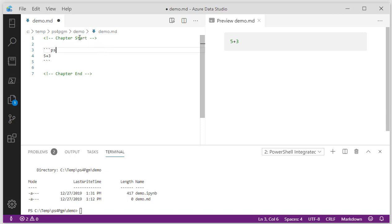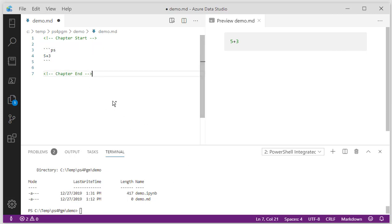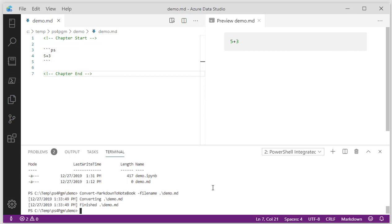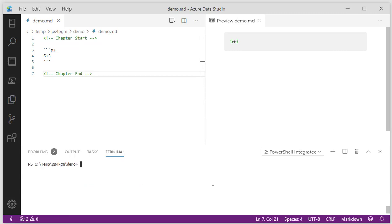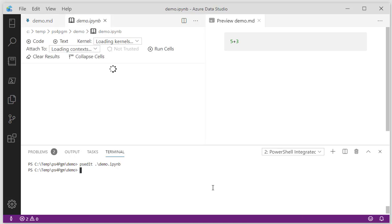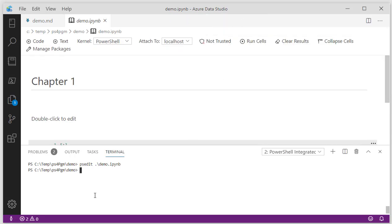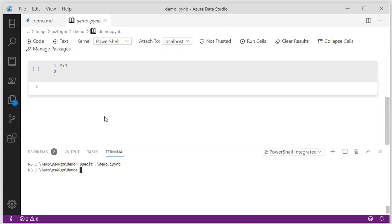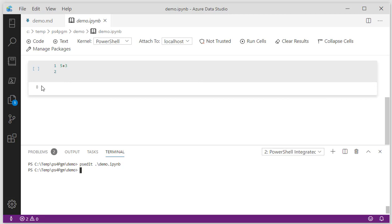So now we have a chapter start. We have a piece of PowerShell defined here. If I hit control save, then I can do the conversion again. What I'll do now is I'll say PS edit. Let's see if we can open up that demo and get rid of the preview. As you can see, not only does it have our code in there, but it also has executed it.